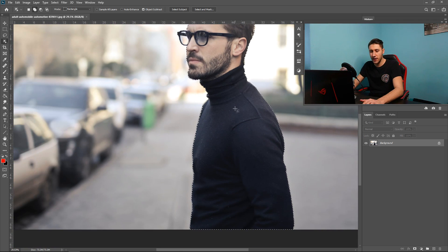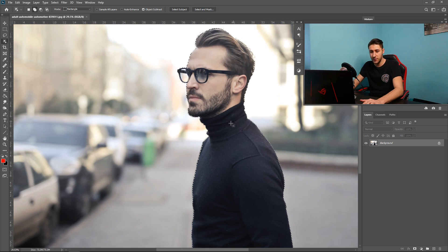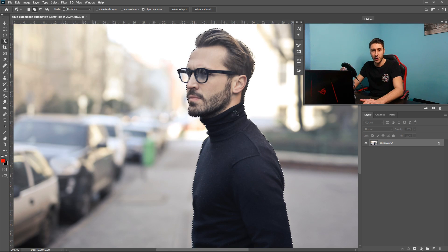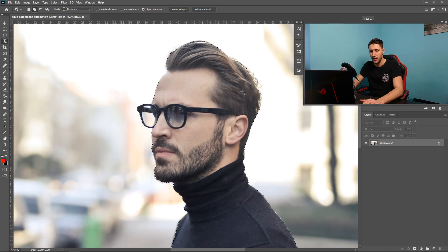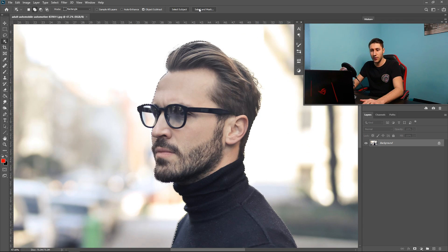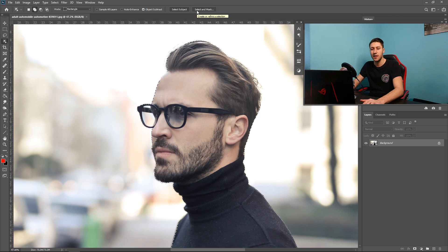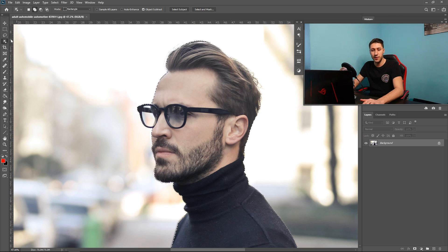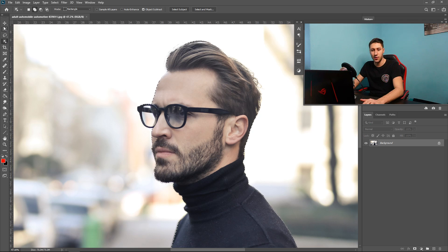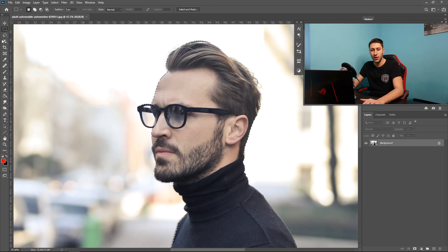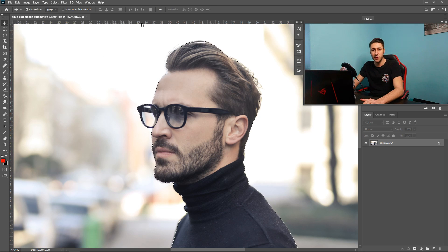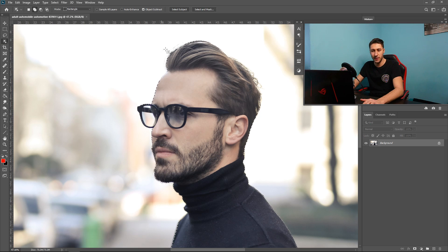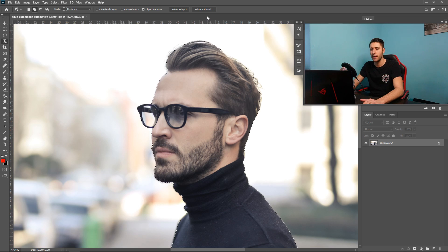Once you've selected most of your image or the object that you wanted to select, all you've got to do is go to select and mask. This option will only appear if you are in the selection option so if you're in the select or the object selection tool. If you're in other tools it won't appear so you need to make sure you are selecting the object selection tool.